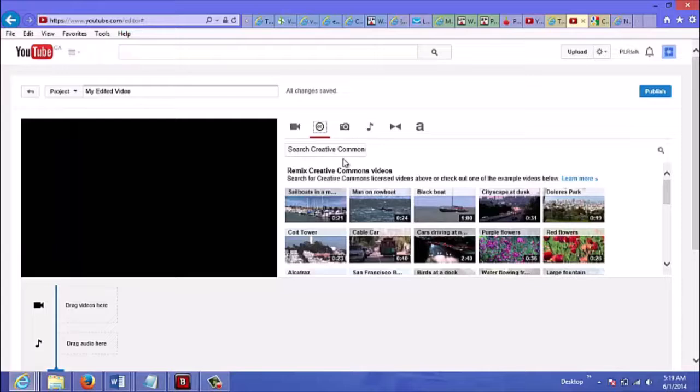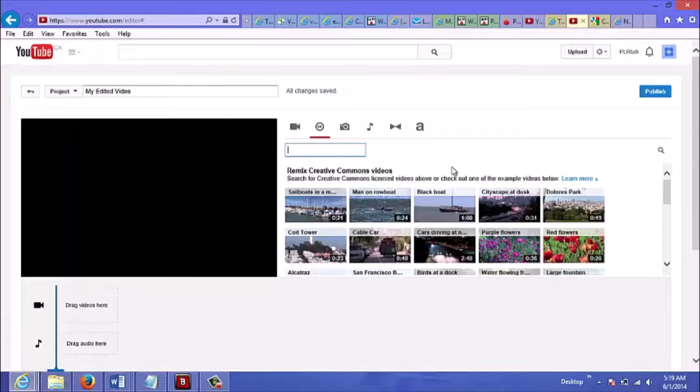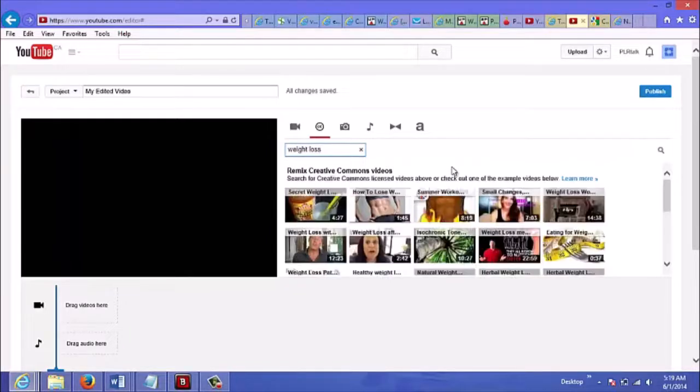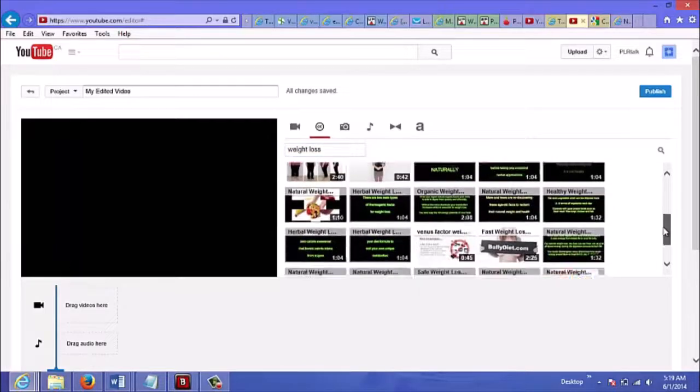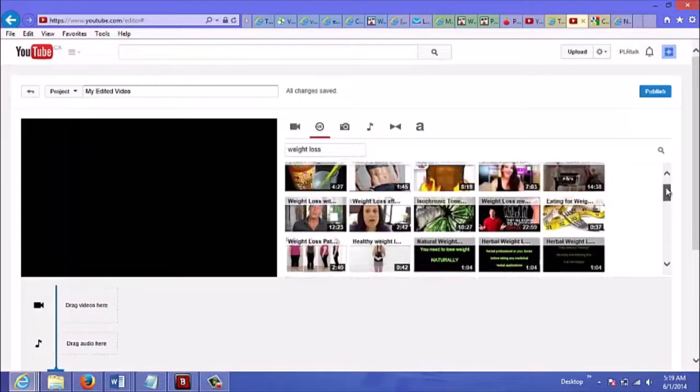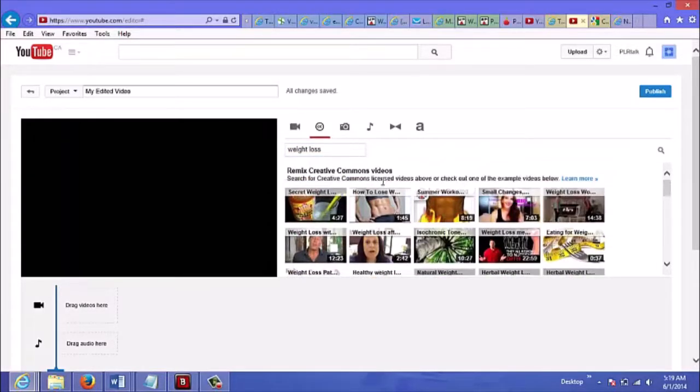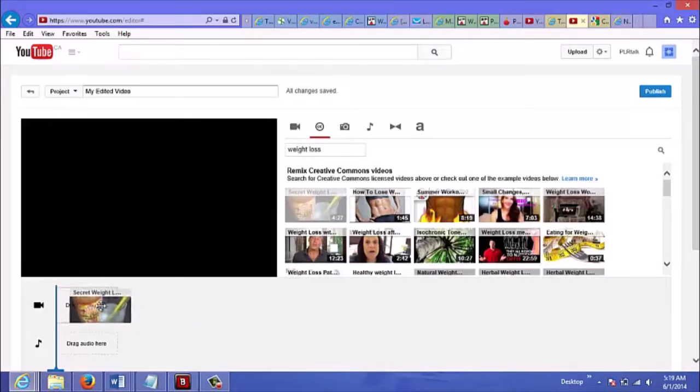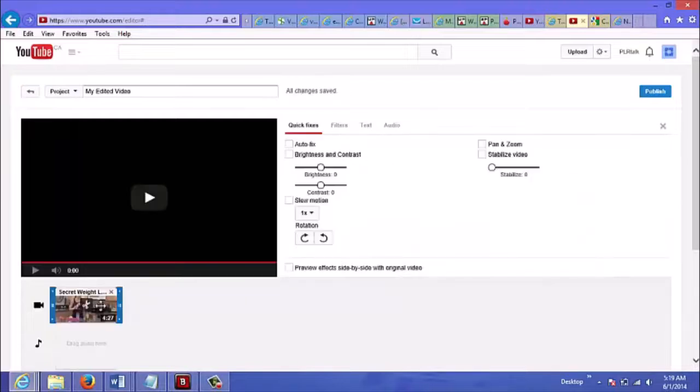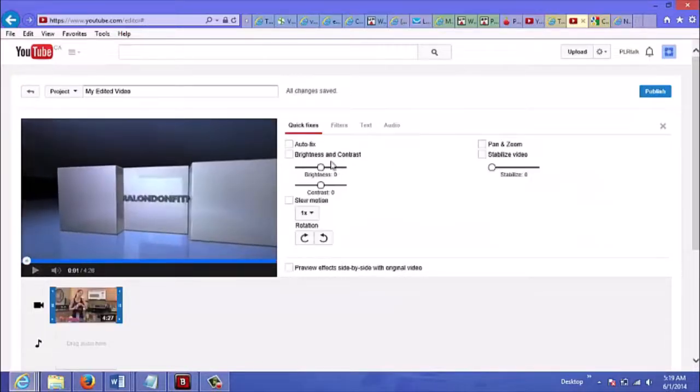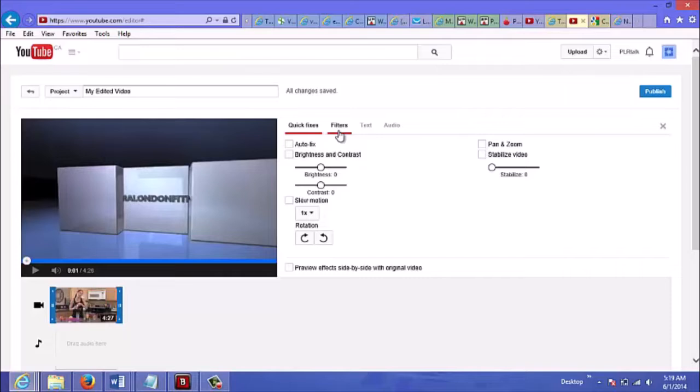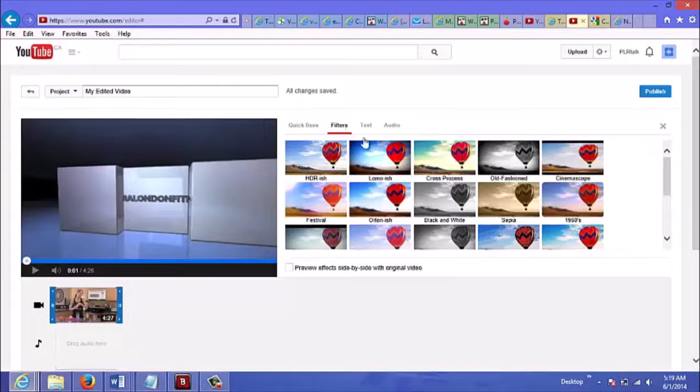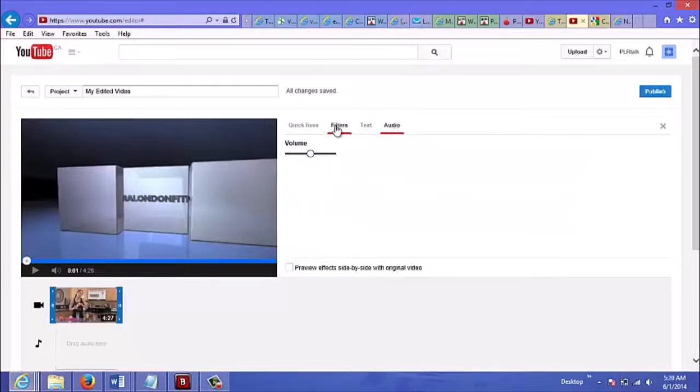What you could do here is search. If you want to do a video about weight loss you just type that in here. Let's select the first one here and you could just drag that down here.